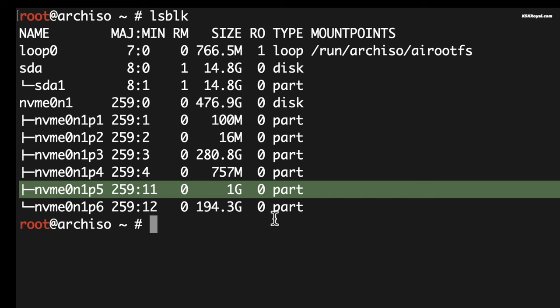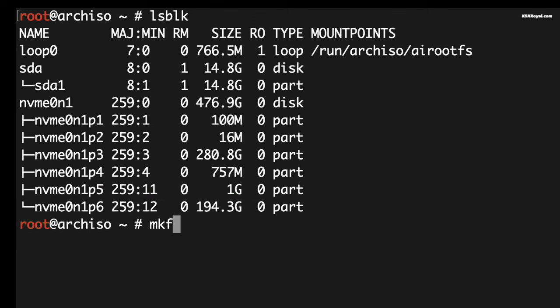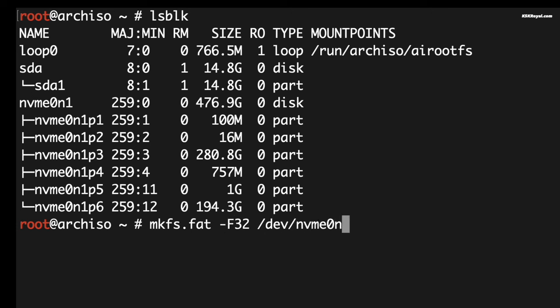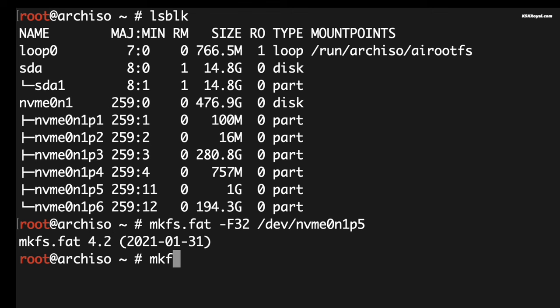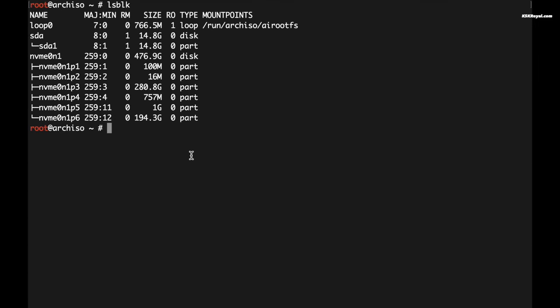Now if you type lsblk you can see all the newly created partitions: the nvme0n1p5 for EFI and p6 for root. We need to format these partitions one by one. First, format the Arch EFI partition, which in my case is nvme0n1p5, by typing this command. Then format the root partition, which in my case is nvme0n1p6, by typing this command.